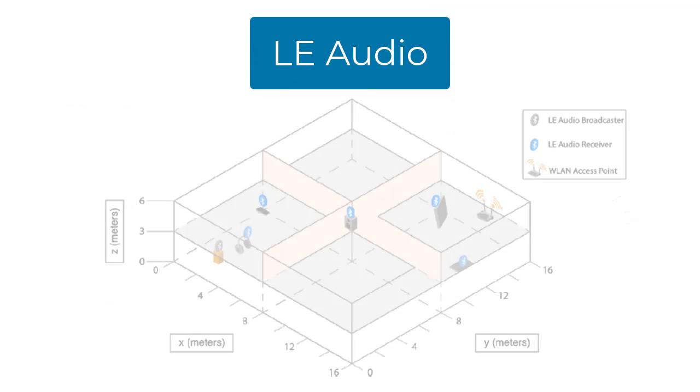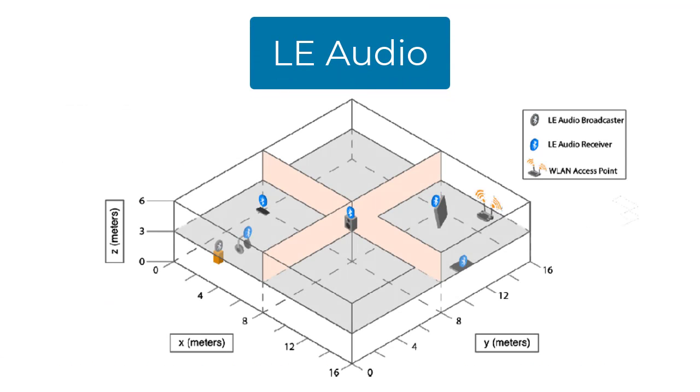LE Audio is the next generation of Bluetooth audio, which enables low-power audio networks to be built and designed for residential and industrial environments, as pictured in this 3D floor plan.